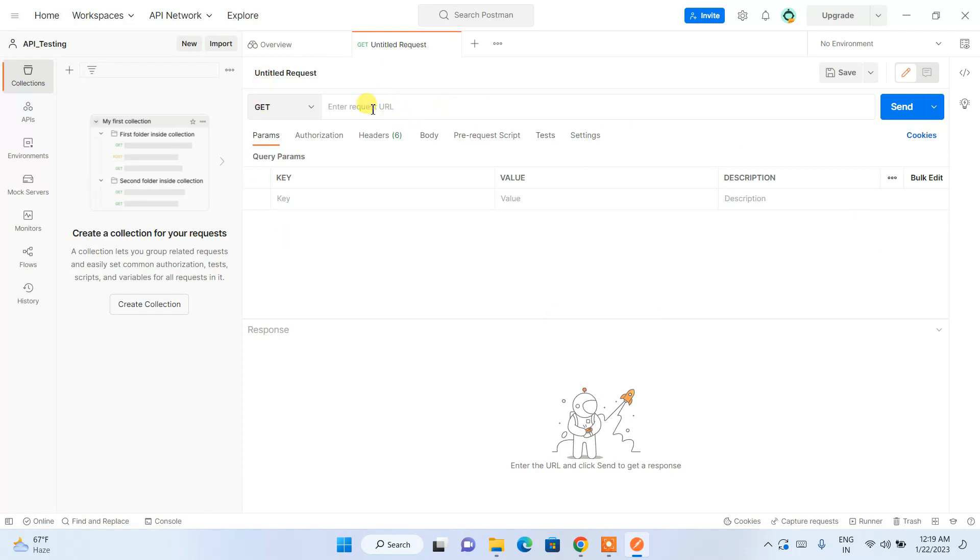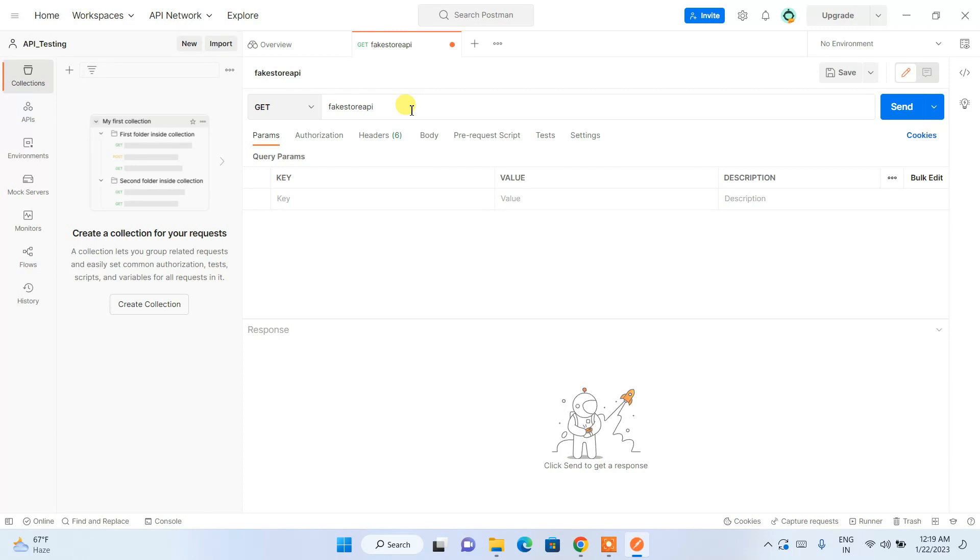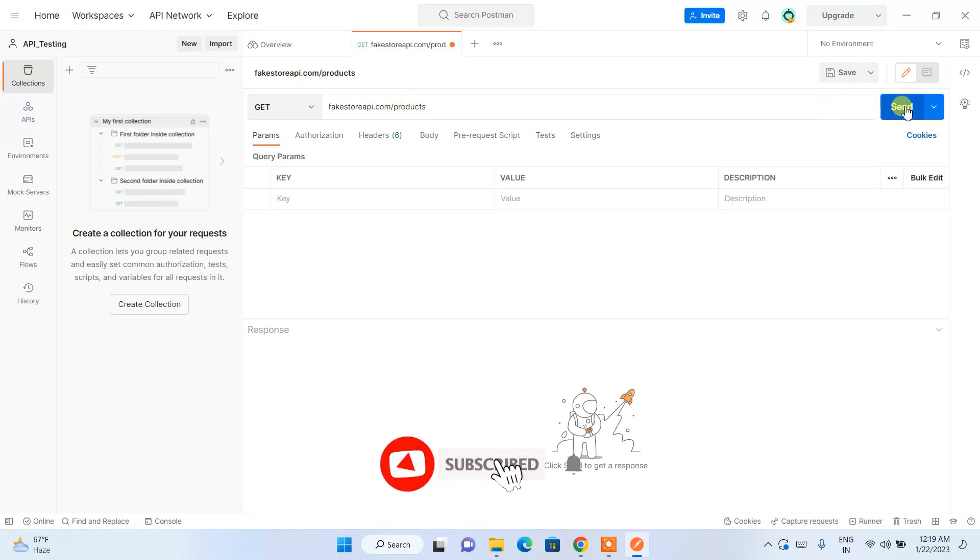Here you can see enter request URL, so our API URL you can write over here. I have a URL called fakestoreapi.com/product. Just simply give that URL and if you just simply click on send...